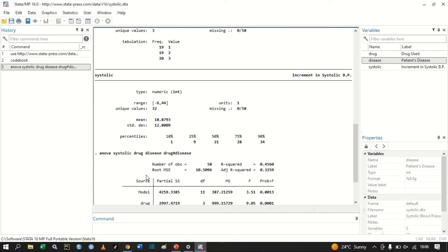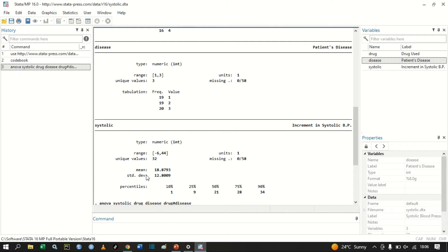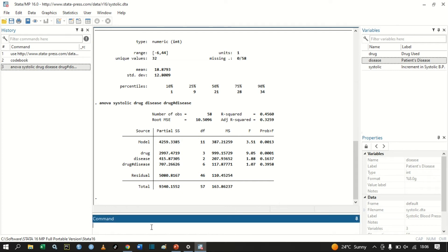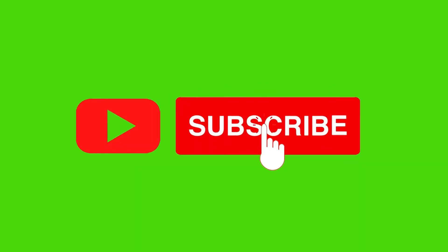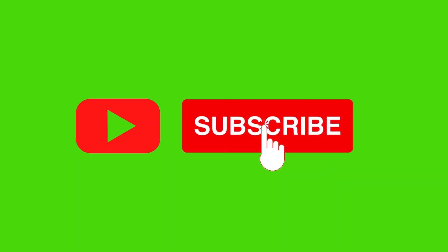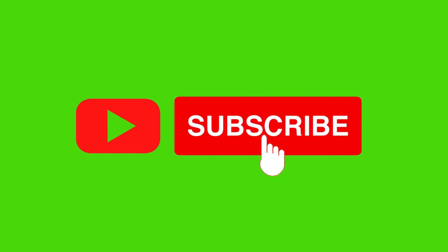That is how we perform a two-way ANOVA in Stata. If you have any comments, please comment below so we can share ideas. If you found this video useful, click the like button, leave a comment for feedback, and subscribe to the channel for more content like this. Thank you!